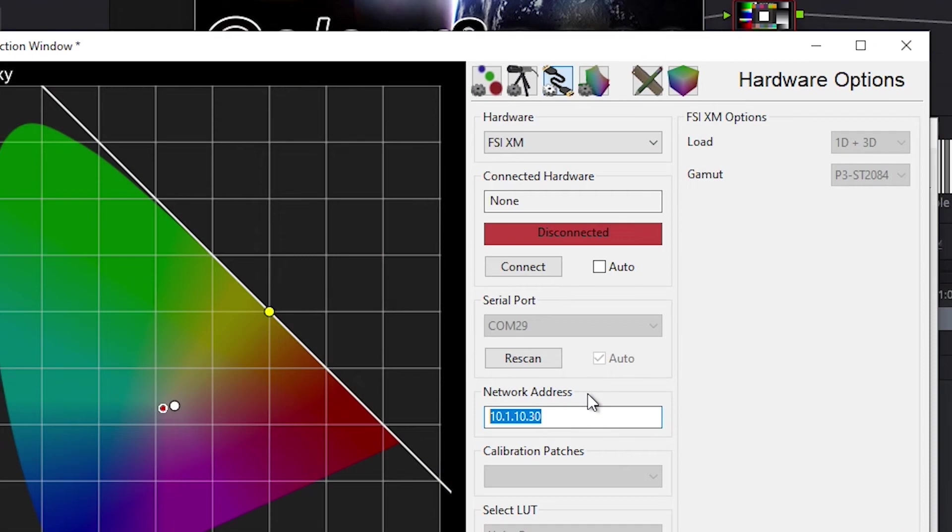So in this case, the IP address of my monitor is 10.1.10.30, so I'll type that in, and then press Connect.